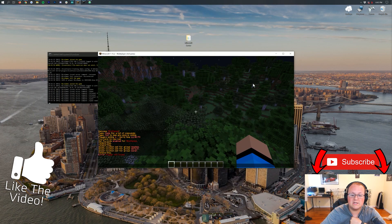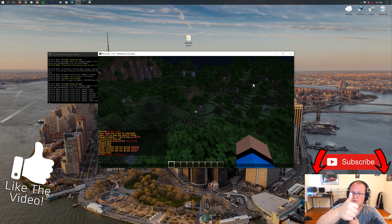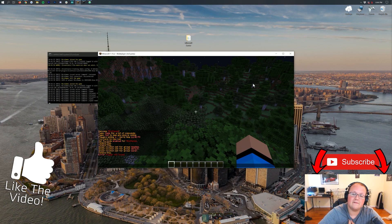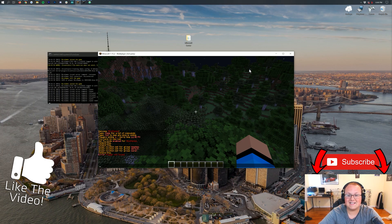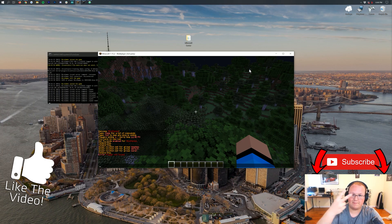Thank you all so, so much for watching. If you enjoyed this video, give it a thumbs up. Subscribe to the channel for more awesome content every single day of the week. My name is Nick. This has been The Breakdown, and I am out. Peace.